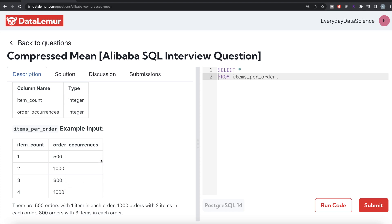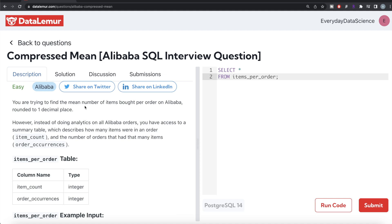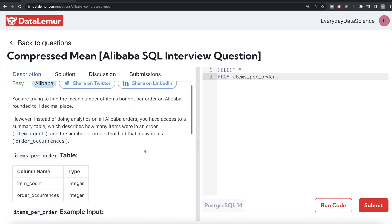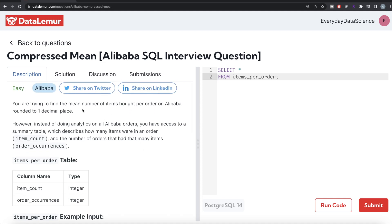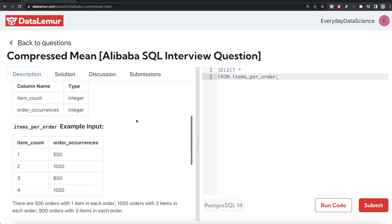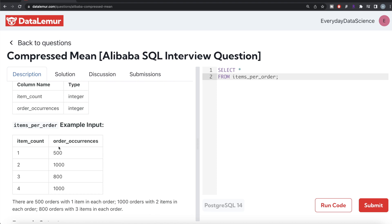From this, you need to calculate the mean number of items bought per order. How do you calculate the mean number of items bought per order? First, you need to calculate the total number of items bought, then divide by the total number of orders. So how do you calculate the total number of items bought?